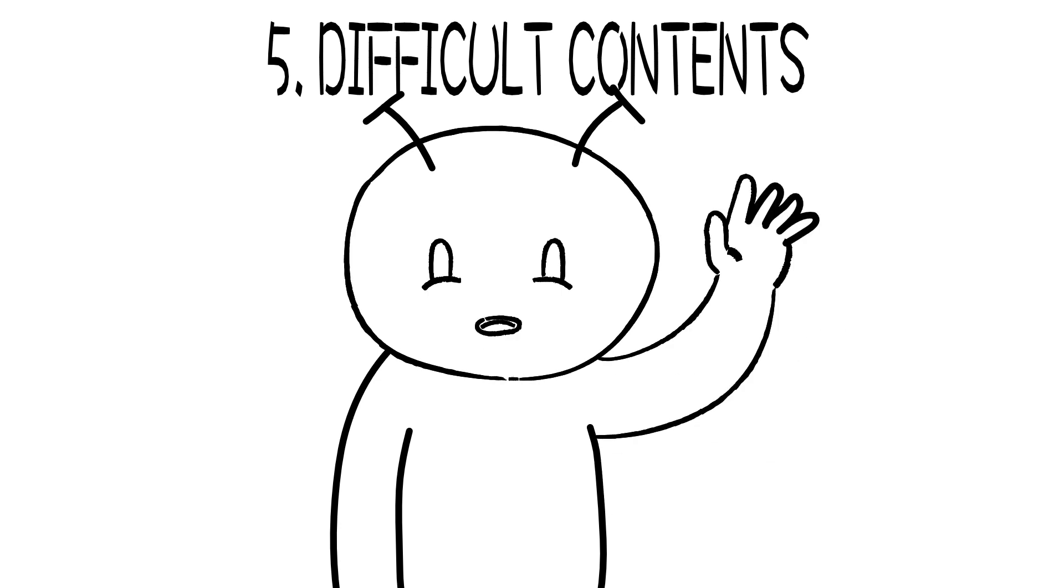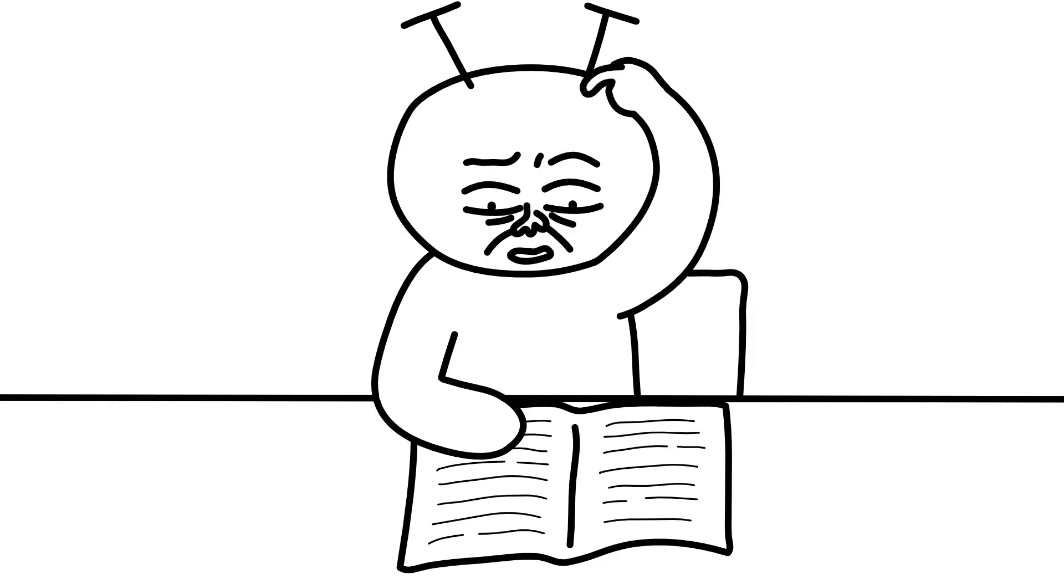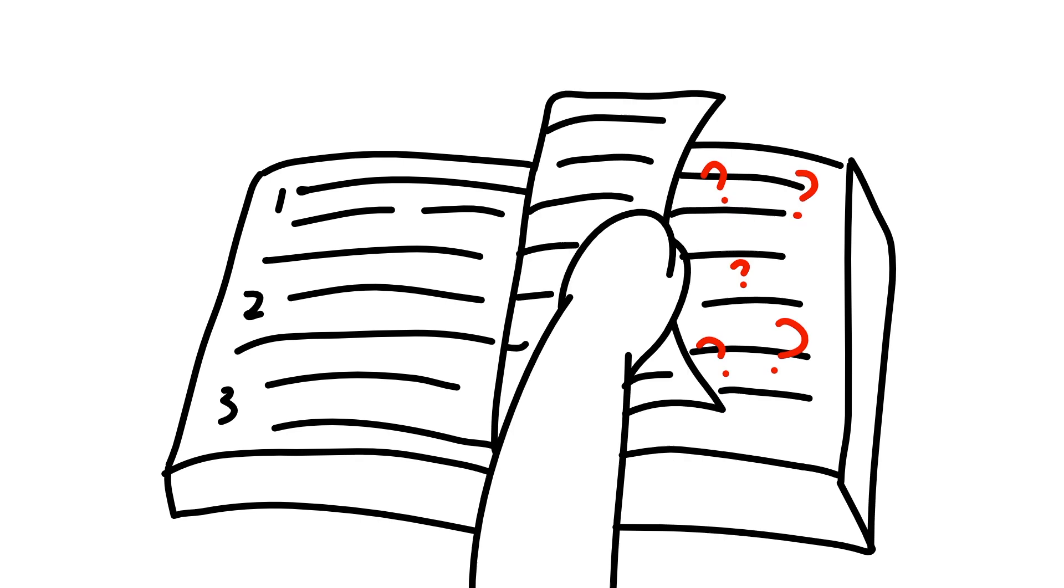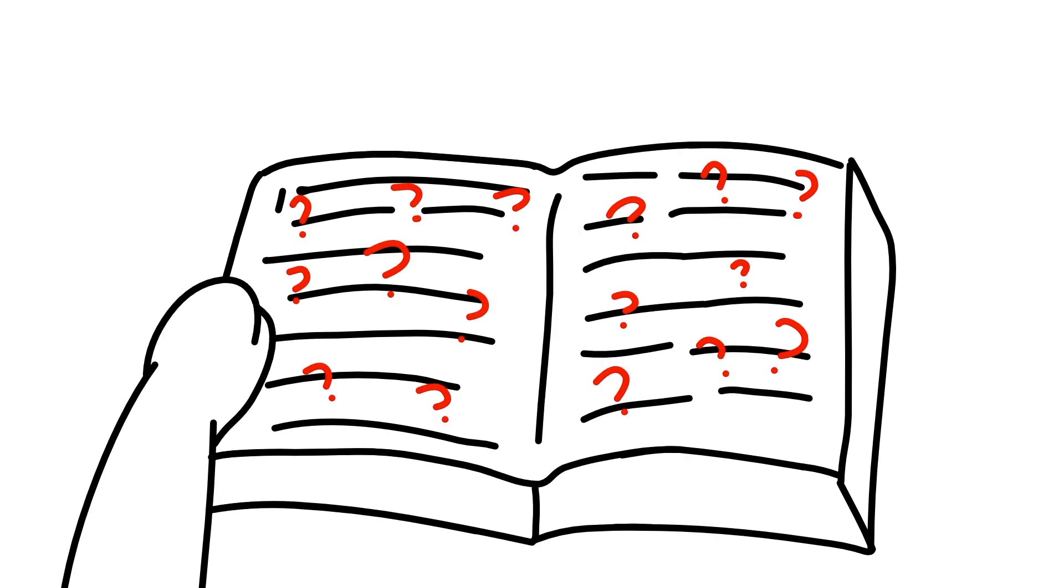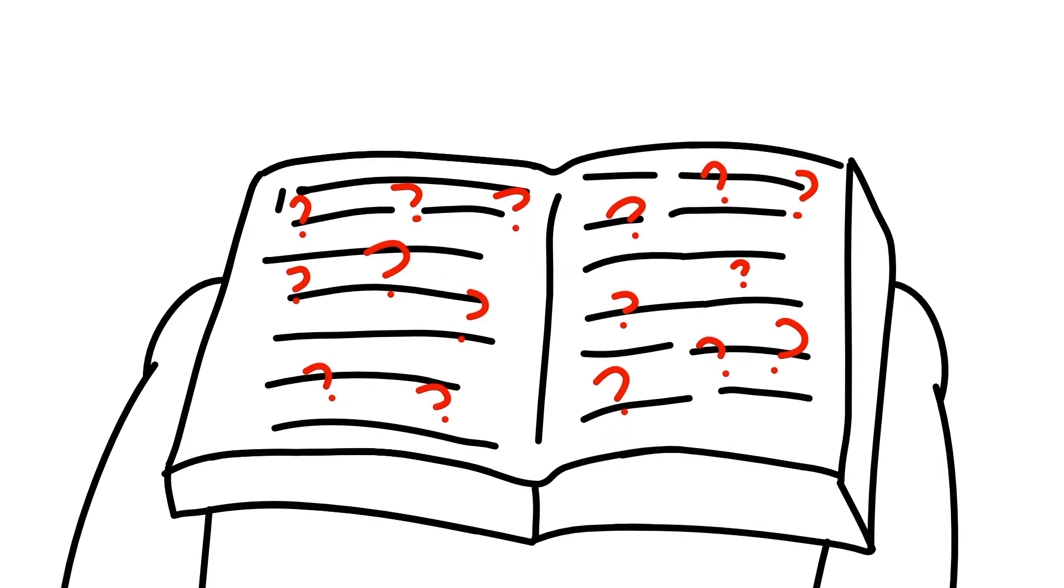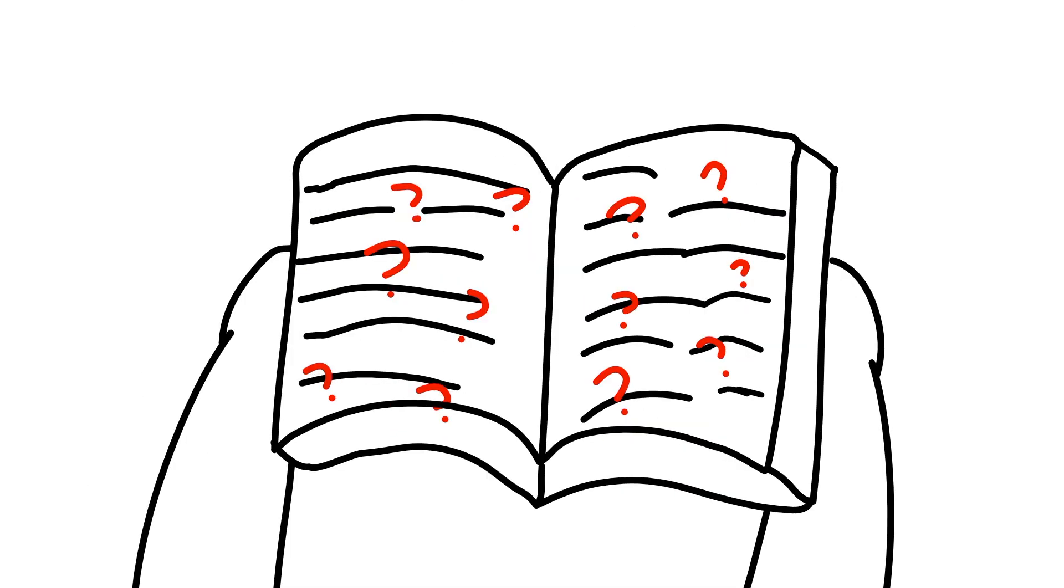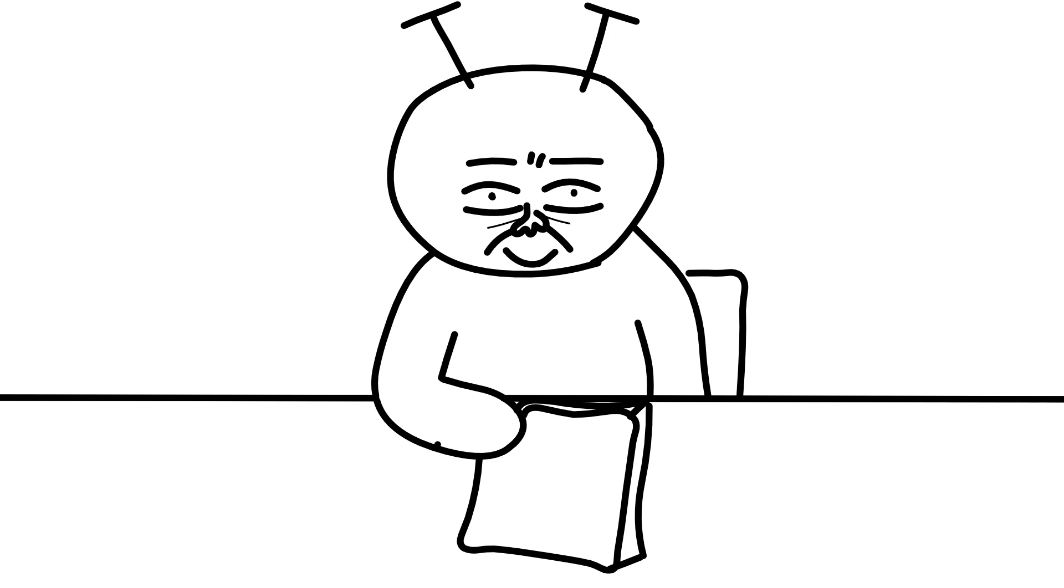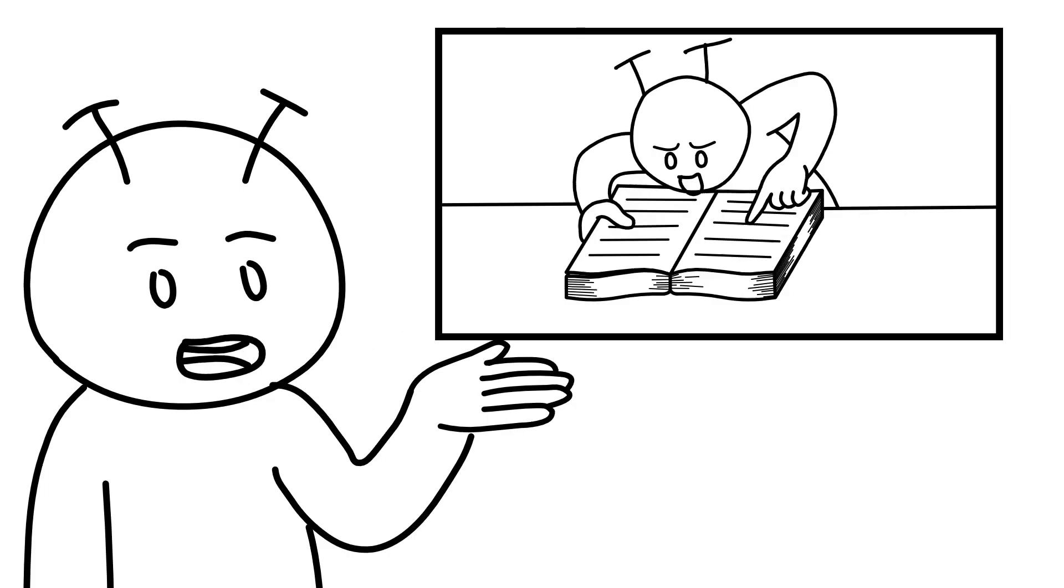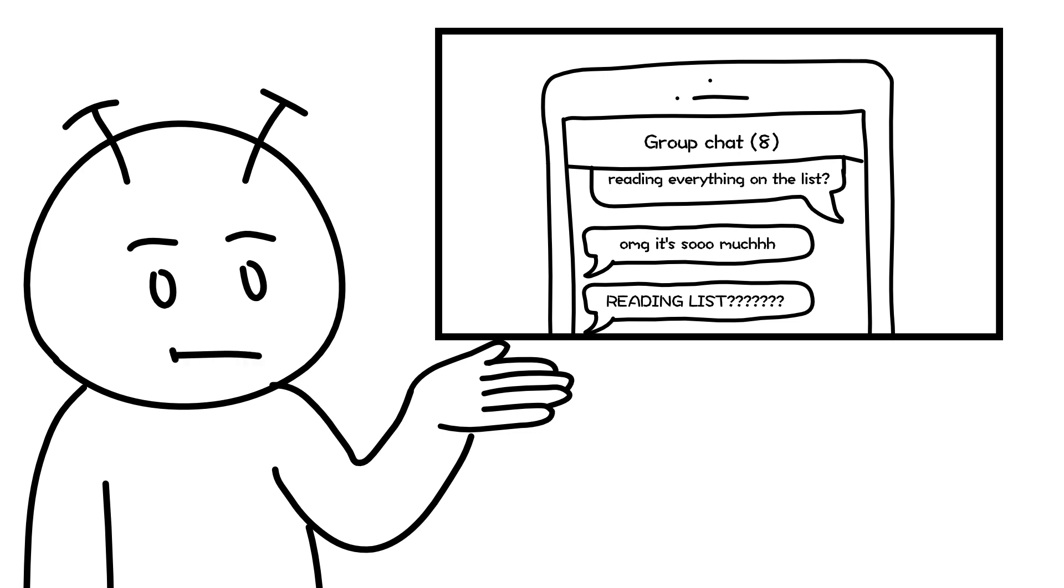Number five, difficult contents. Okay, I'm going to put a question mark next to things I don't get and I'll come back to them later. I'll just casually close this book. Okay, bye. And that's it for today.